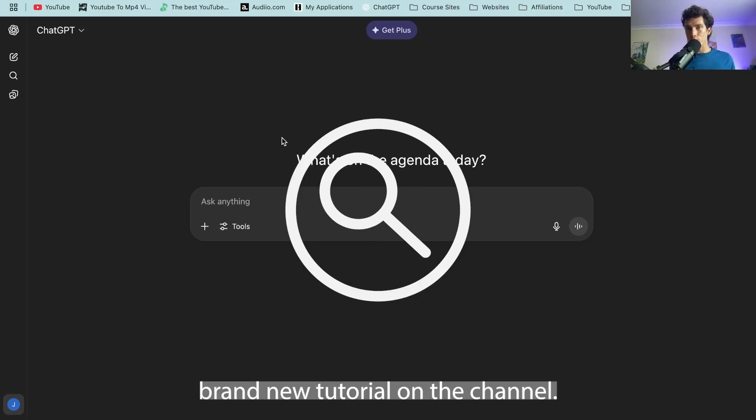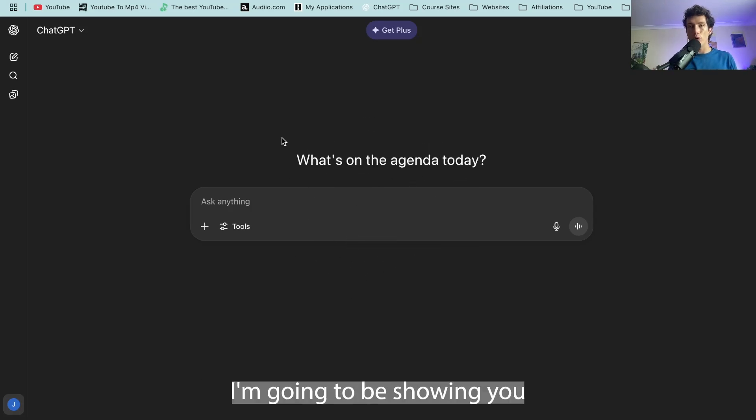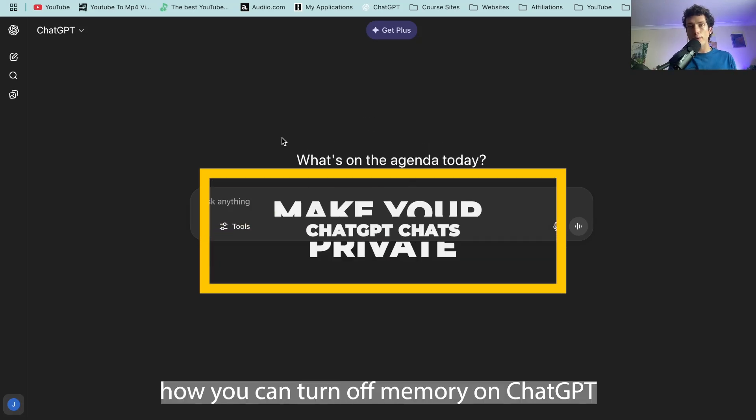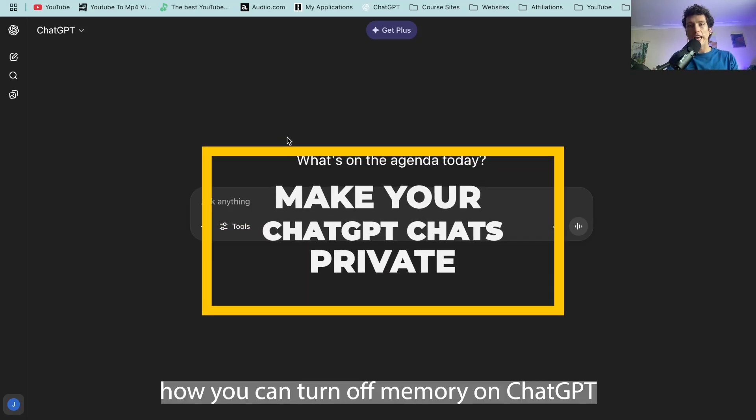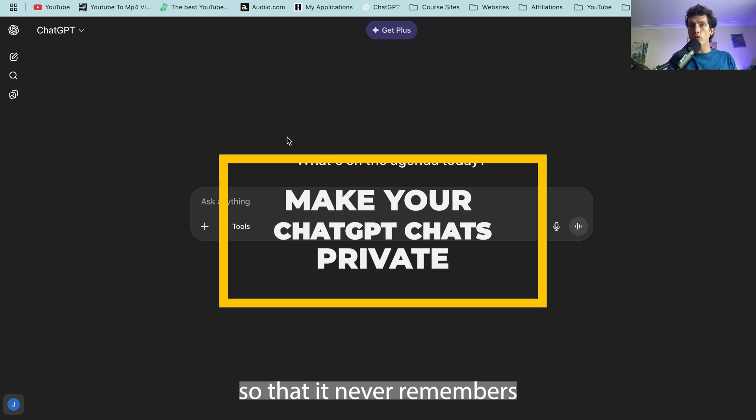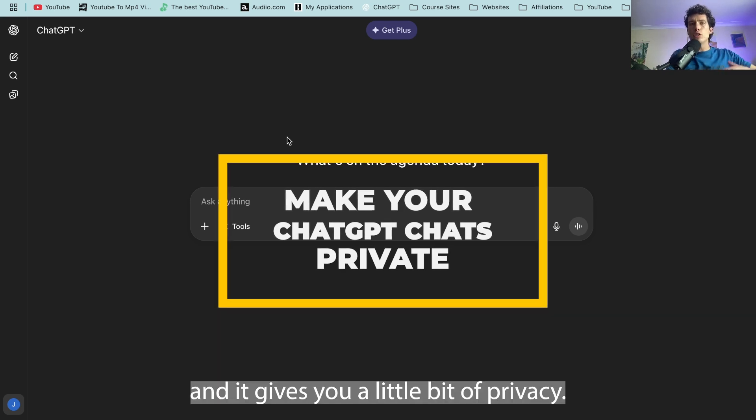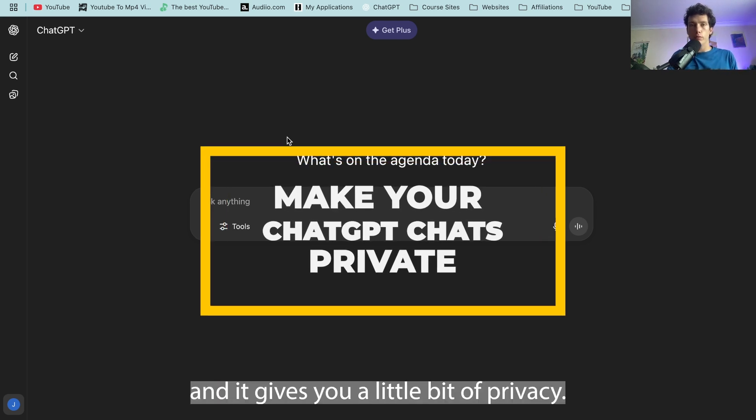Hello and welcome back to a brand new tutorial on the channel. Today I'm going to be showing you how you can turn off memory on ChatGPT so that it never remembers what you tell it and it gives you a little bit of privacy.